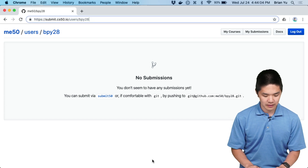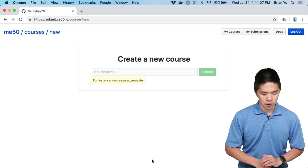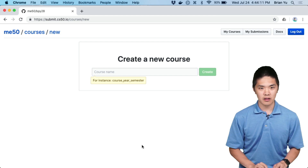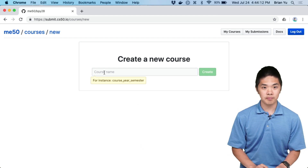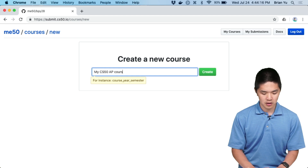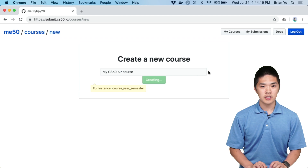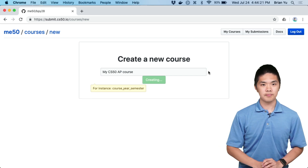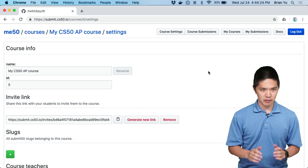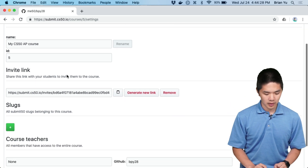From there, you can go to submit.cs50.io/courses/new, which will take you to a page where you can create a new course. Go ahead and type in the name of a course — for example, my CS50 AP course — and click on the Create button to go ahead and create that course.